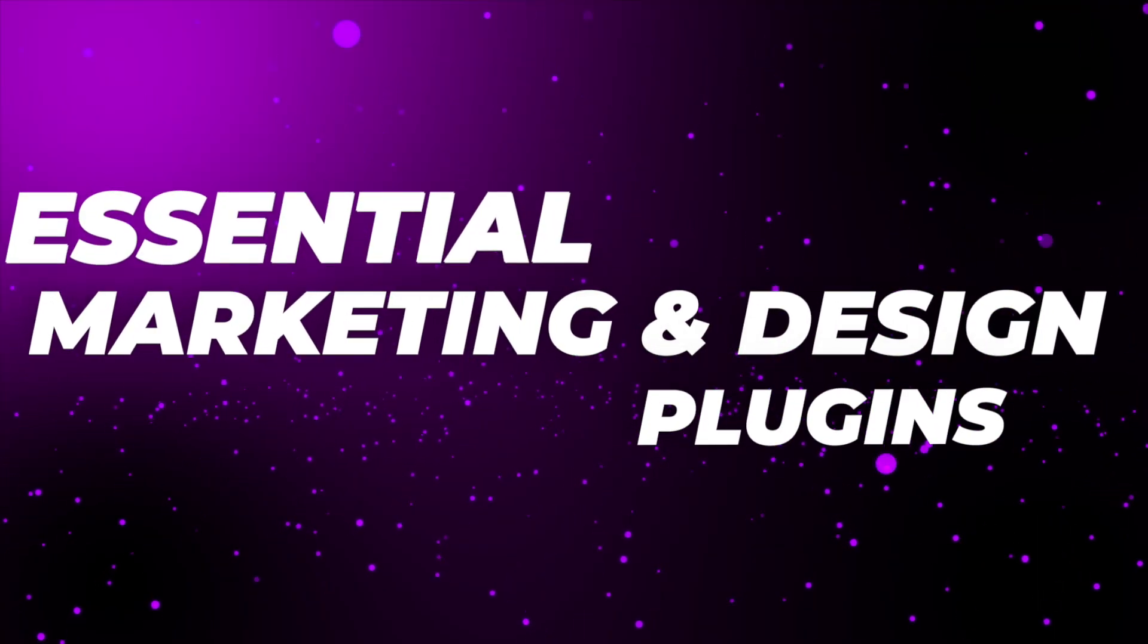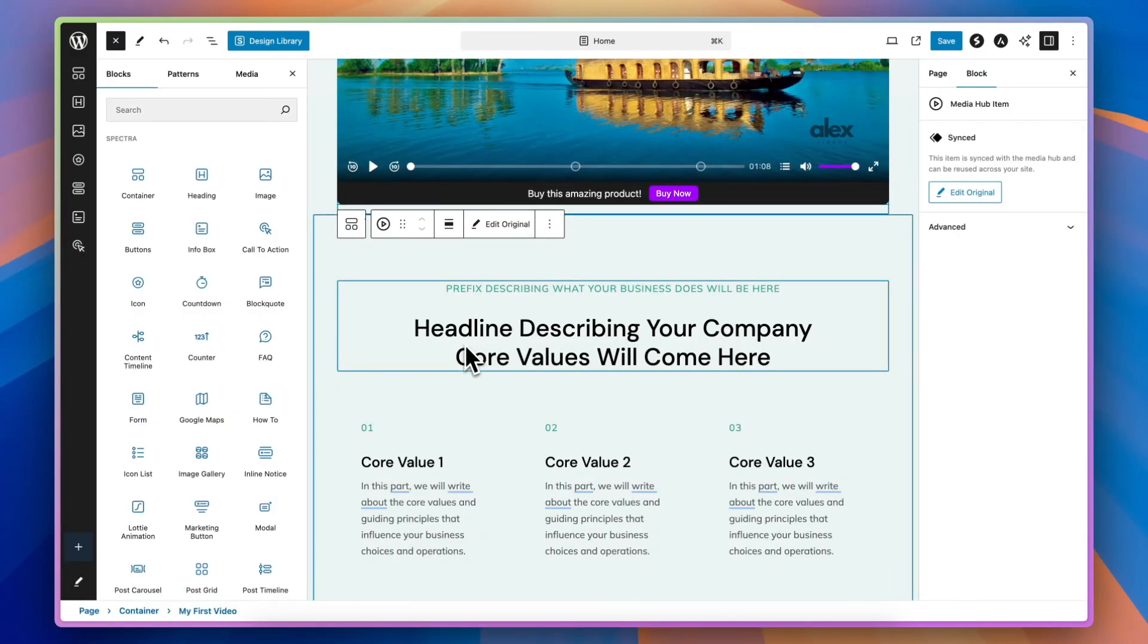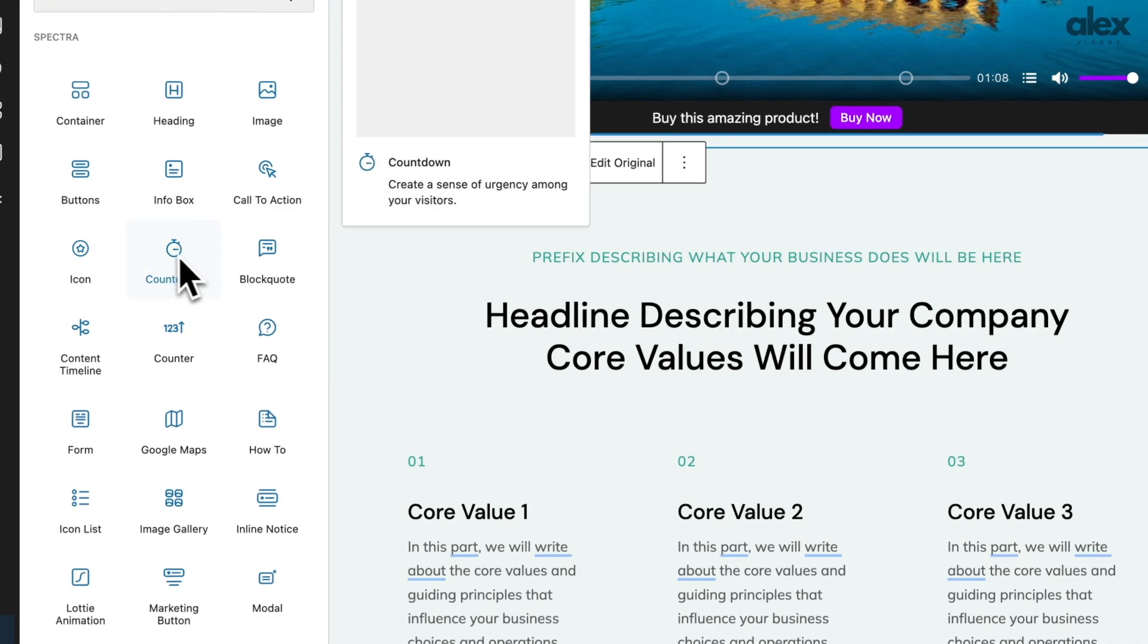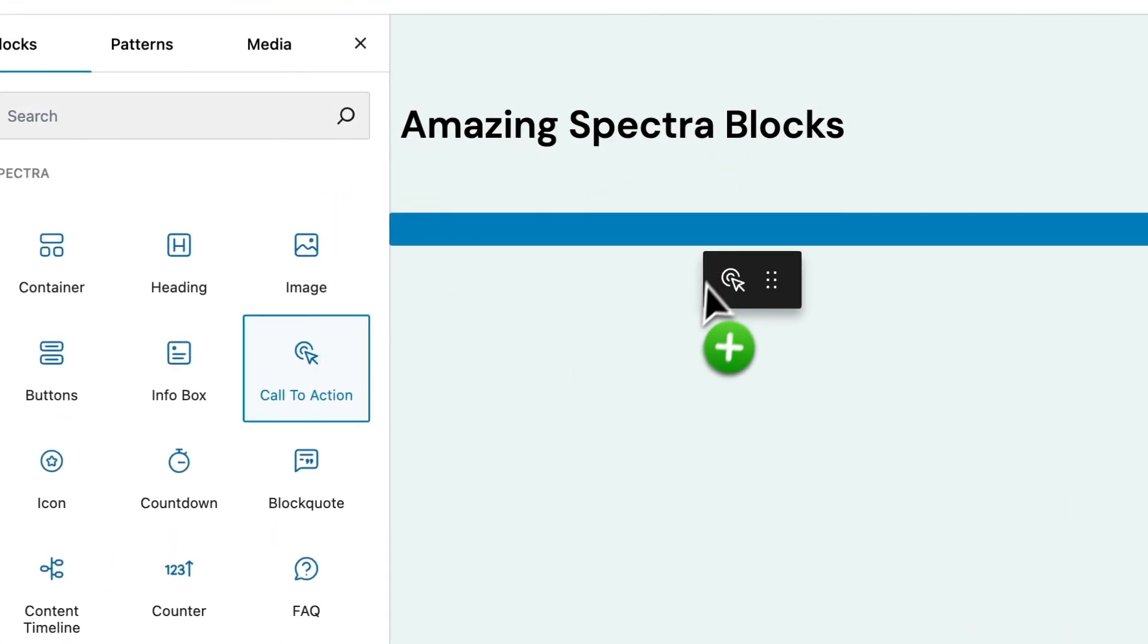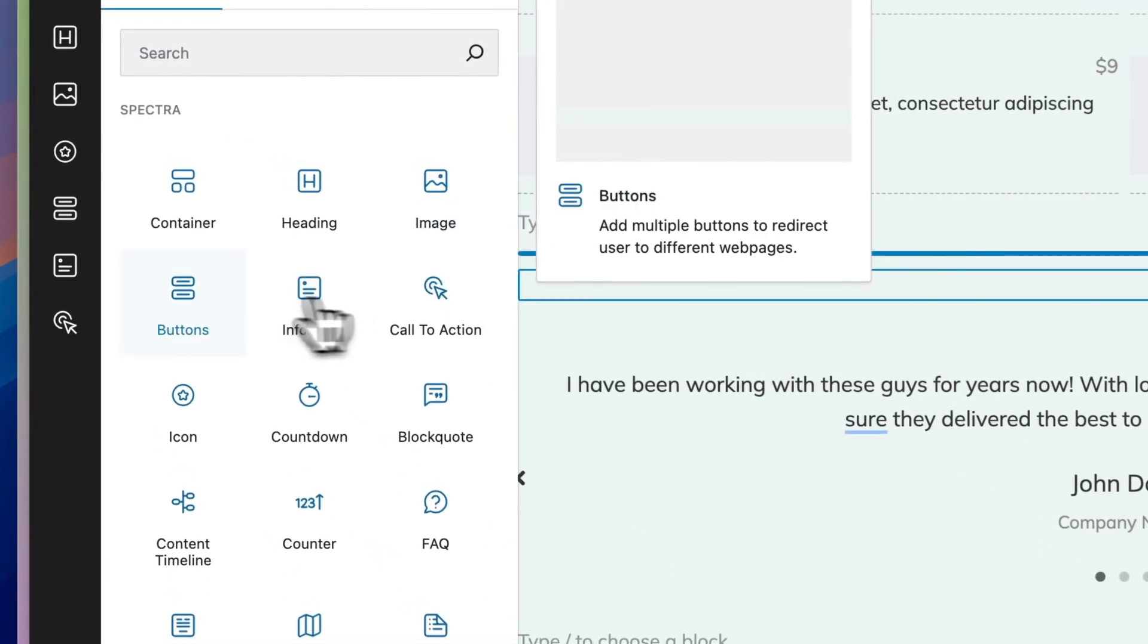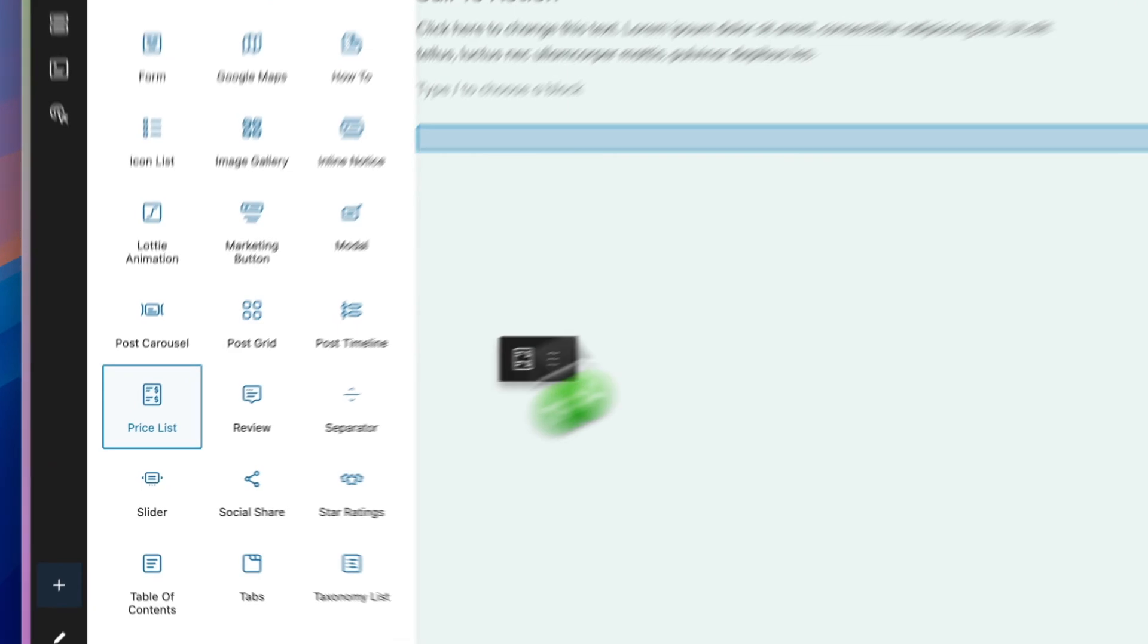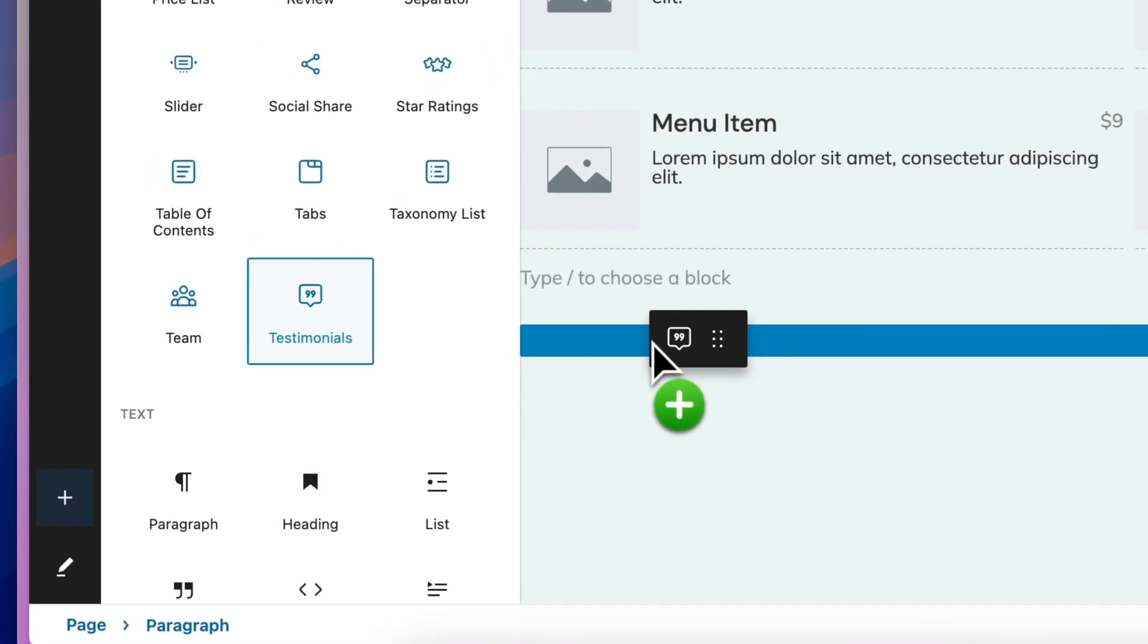The next two plugins I want to share with you will help improve your marketing and the design of your website. The first is Spectra, which is a free page builder plugin. Spectra adds a whole load of cool extra blocks to your WordPress website, allowing you to create some really fantastic designs and layouts. Some of the blocks that I think are absolutely essential, especially when it comes to improving your website's marketing are the call to action block, the buttons, the price tables, and the testimonials.